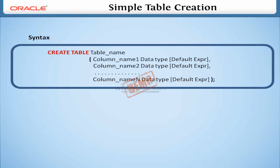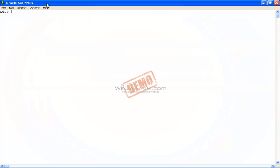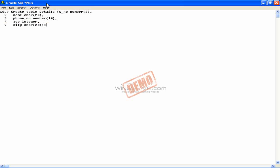Before creating a table, decide the column names and data types. Let us create a table named Details. First, go into SQL Plus and type the statement in the SQL prompt like this.